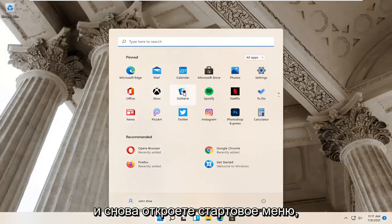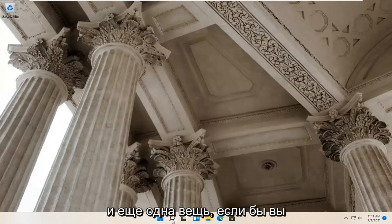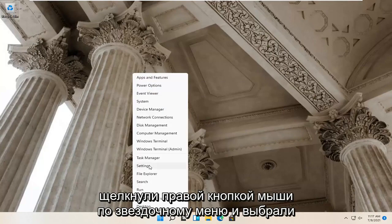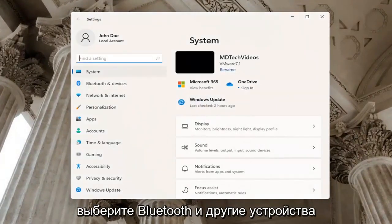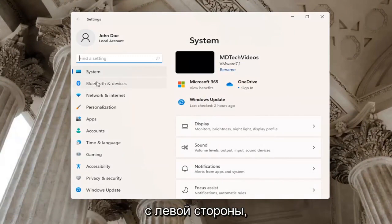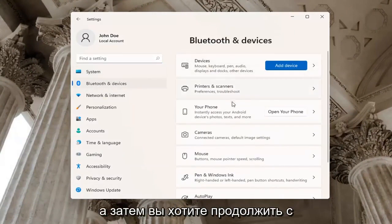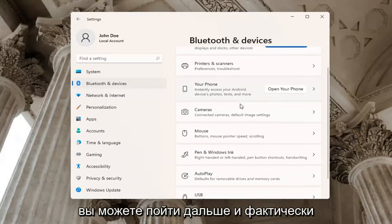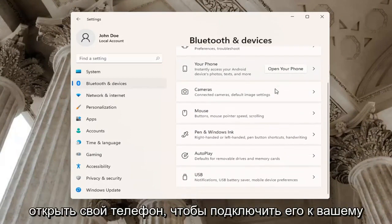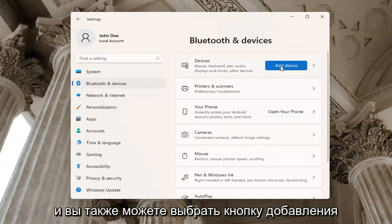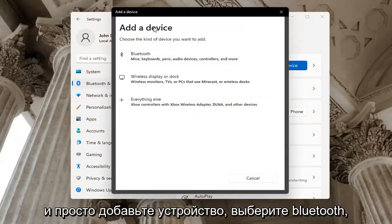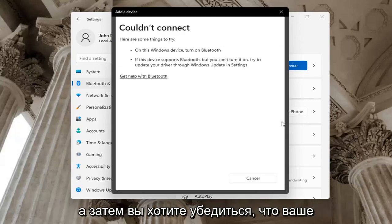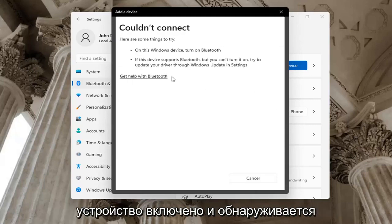One further thing — if you go ahead and right-click on the Start menu and select Settings, select Bluetooth and Other Devices on the left side. On the right side where it says your phone, you may want to go ahead and actually open up your phone to connect it to your device. You may also want to select the Add a Device button up at the top if you don't have a device currently hooked up. If you just add a device, select Bluetooth, and then you want to make sure your device is turned on and discoverable.